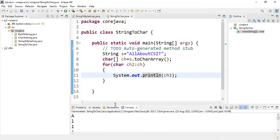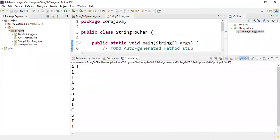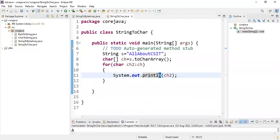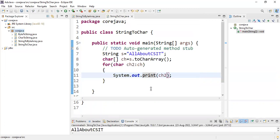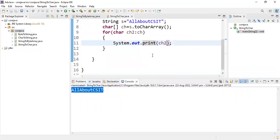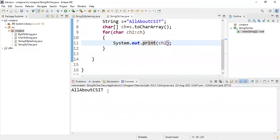The output shows all characters of "All About CSIT" each printed on a separate line because I used println. Now let's change to print and see what happens. Save, right-click — Run As Java Application. See here: all letters are printed on a single line. So with println each letter prints on a separate line, but with print all letters are printed on the same line. I hope you understand, students. If you have any doubts please let me know, thank you.